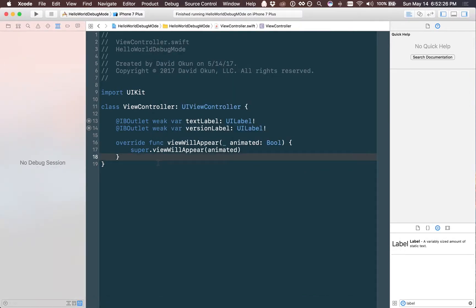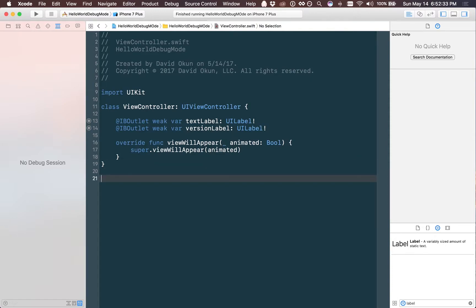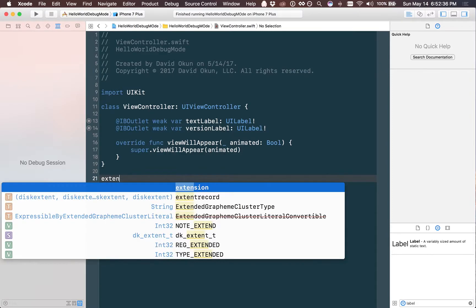The first thing we're going to do is write an extension on UI application that is going to basically access an environment variable. Let's first write the extension so that we can then explain how it goes.